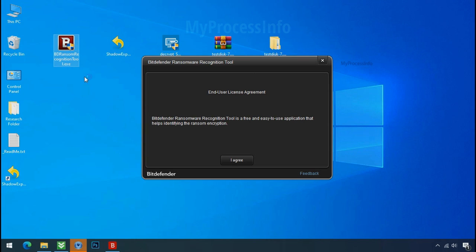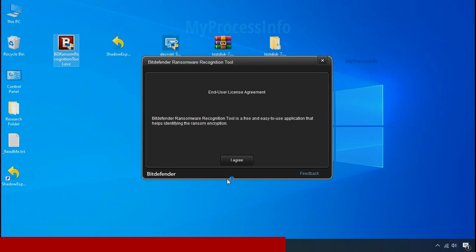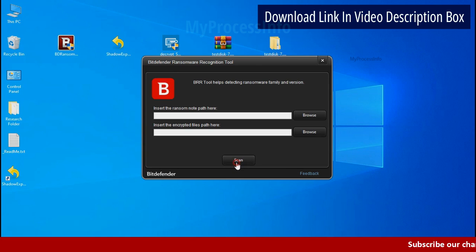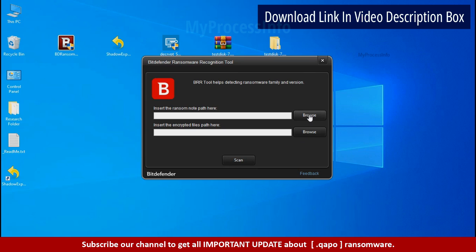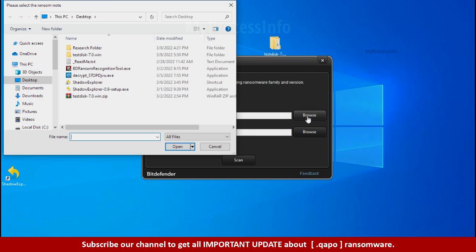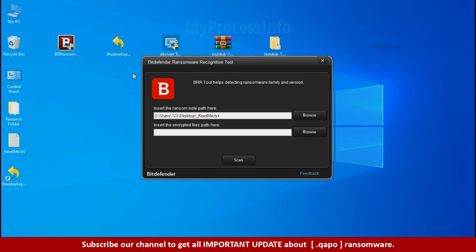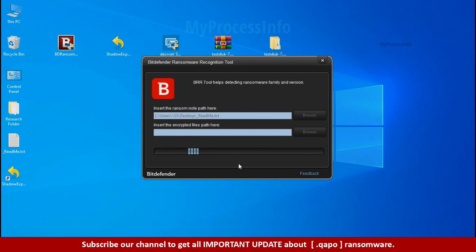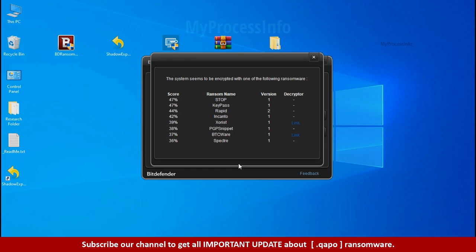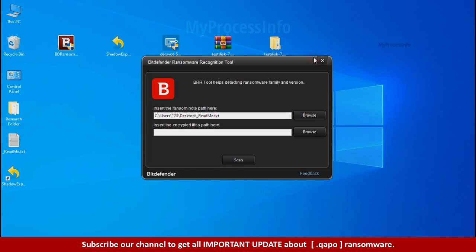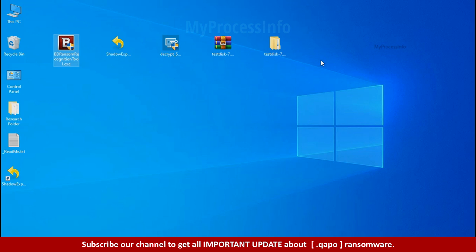Now double click and accept the agreement. Click on browse button and select the ransomware note. Click on scan. So you are infected with stop dejivu ransomware group. Now close this tool and proceed to manual removal and recovery process.